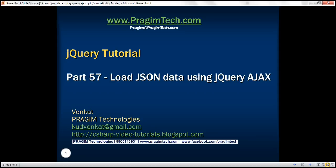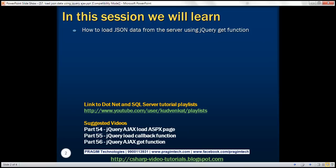This is part 57 of the jQuery tutorial. In this video, we'll discuss how to load JSON data from the server using the jQuery GET function. This is a continuation of part 56, so please watch part 56 before proceeding.